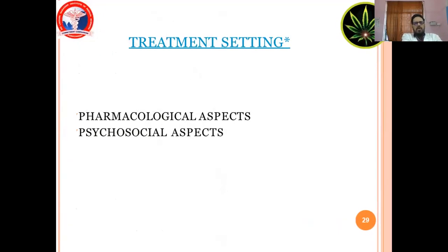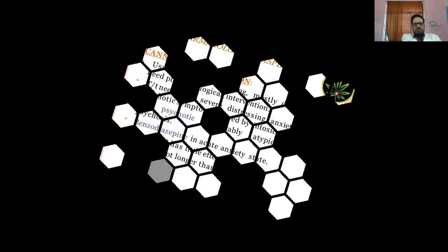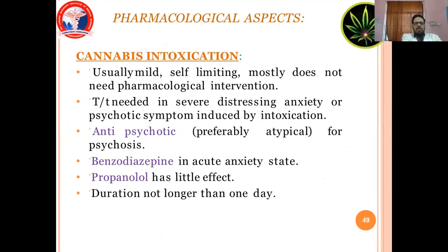Treatment setting involves pharmacological and psychological aspects. Cannabis intoxication is usually mild and self-limiting, and mostly does not need pharmacological intervention. Treatment is needed when there is severe distressing anxiety or psychotic symptoms induced by intoxication. Antipsychotics, preferably atypical, are used for psychosis. Benzodiazepines are used in acute anxiety states. Propranolol has little effect. Duration of treatment is usually not longer than one day.